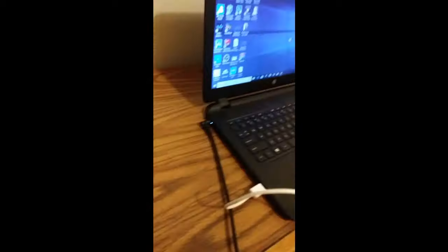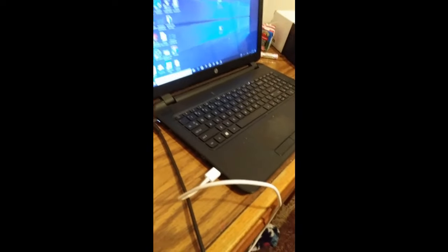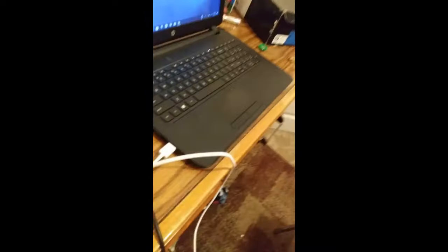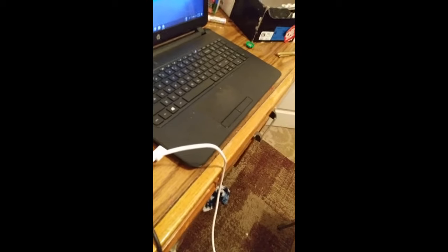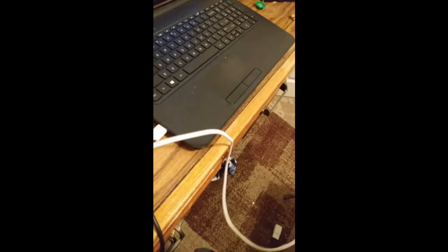And then plug your phone right into it. It's just going to make that noise on your Windows computer. And unlock it.